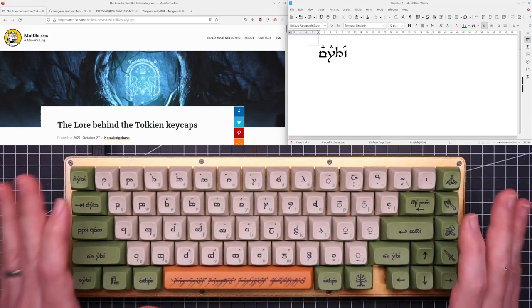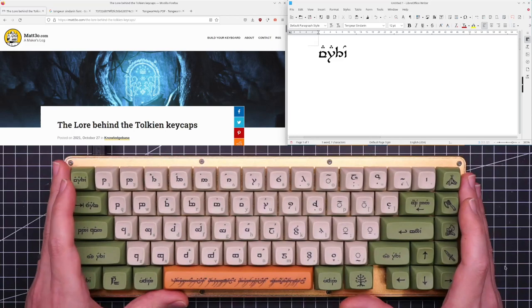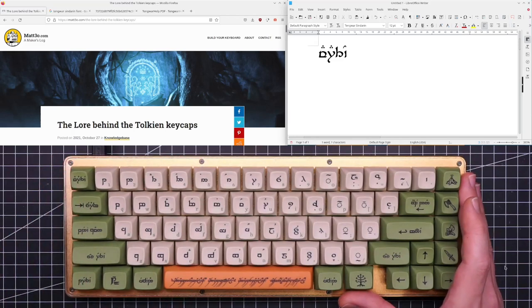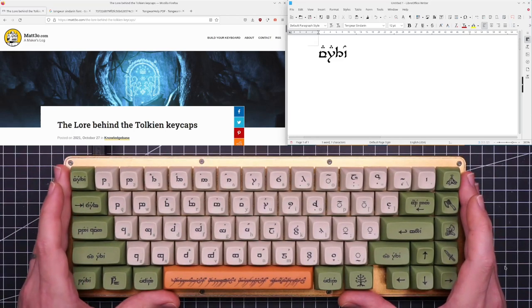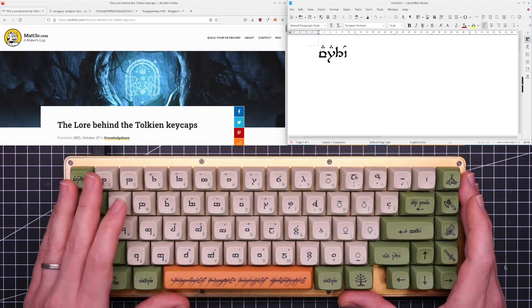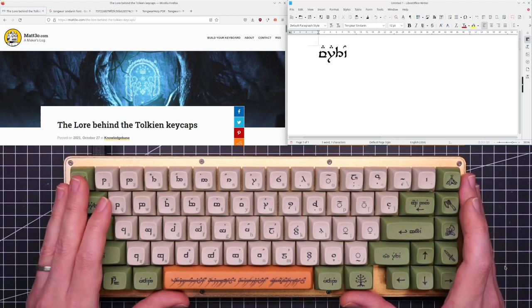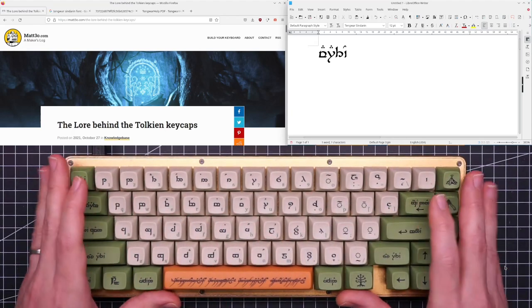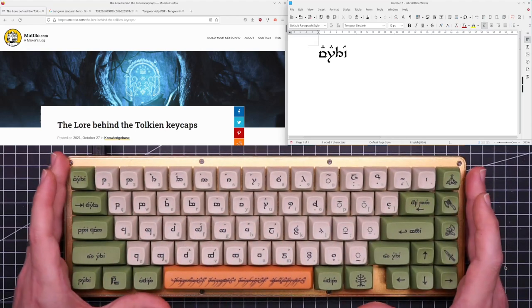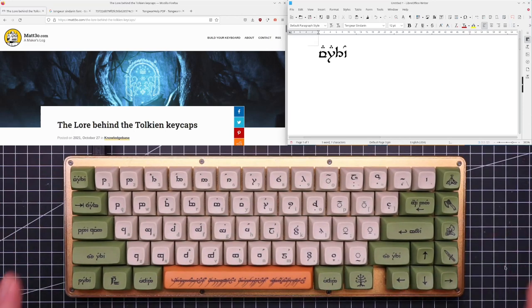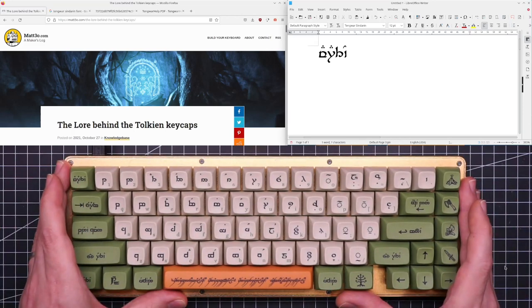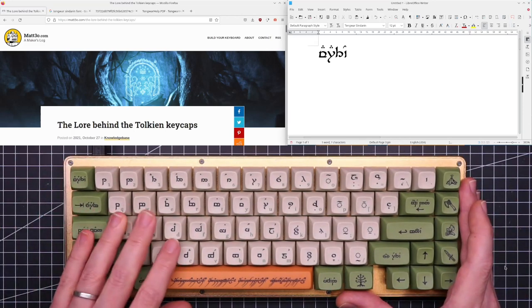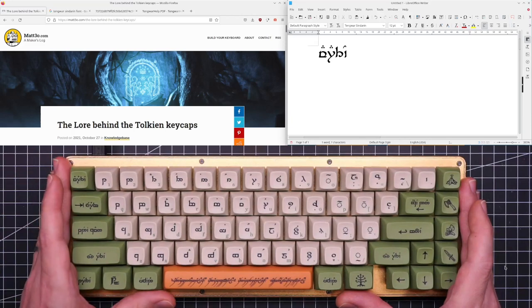I know this is the fanboy talking, I am a huge Tolkien fan and I always wanted a kit like this, but this is probably the keycap set I've designed that I am most attached to.